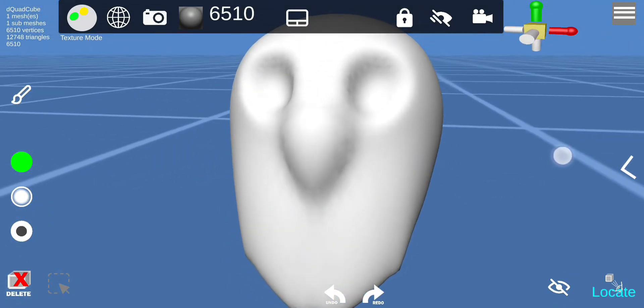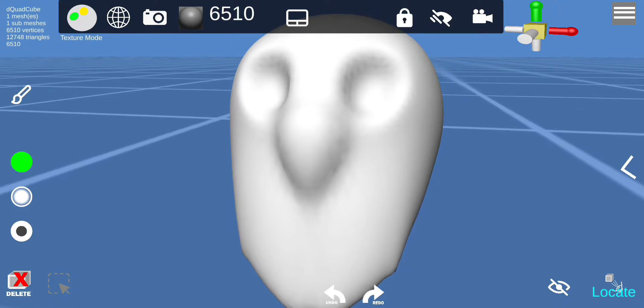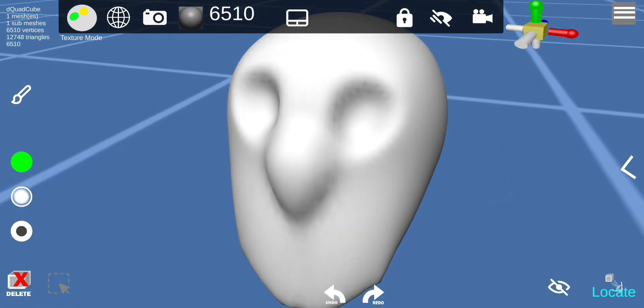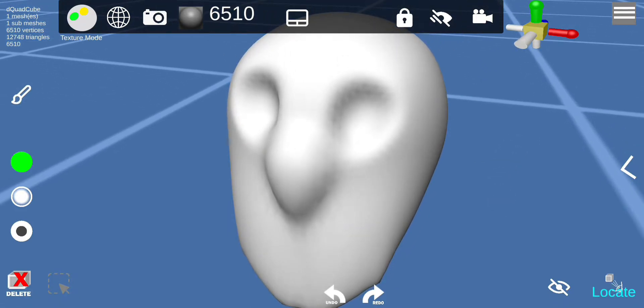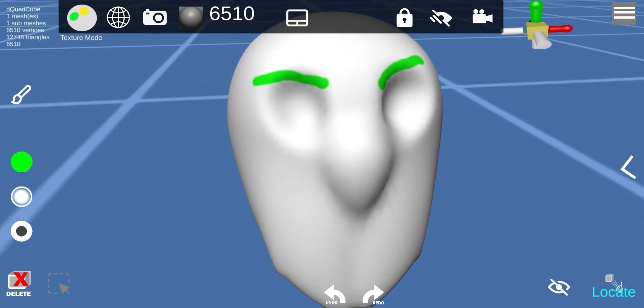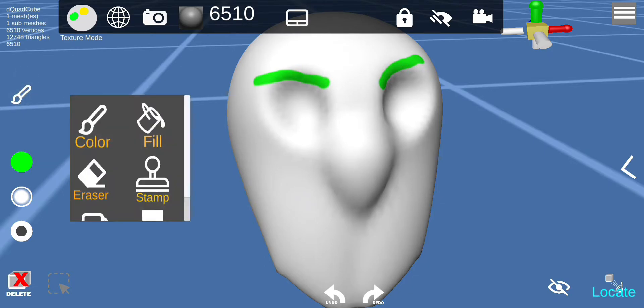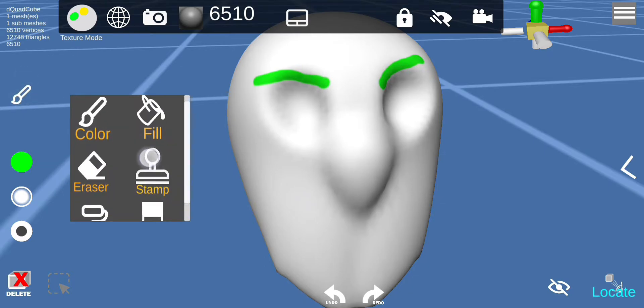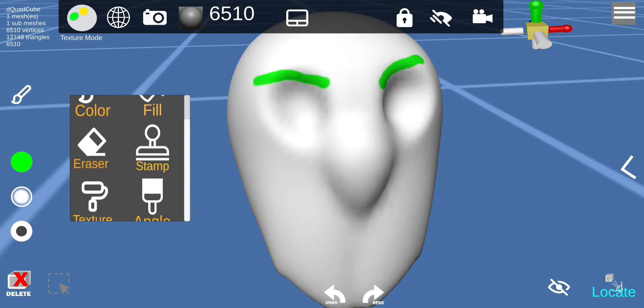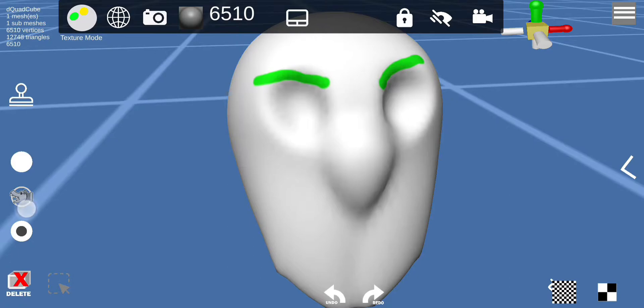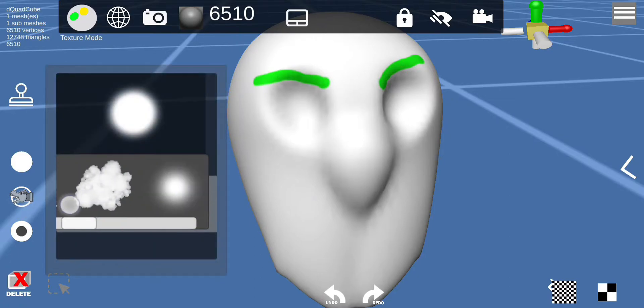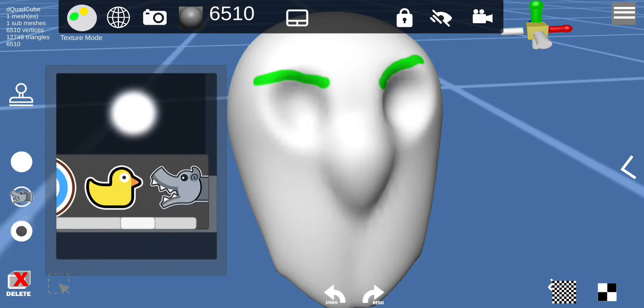Alright, so now the object is ready for painting. This eyebrows on and use the stamp, put the eye inside.